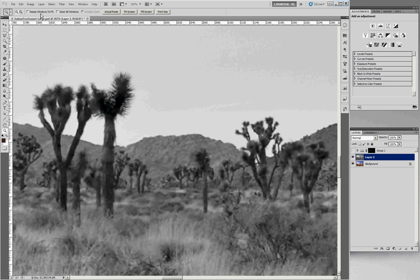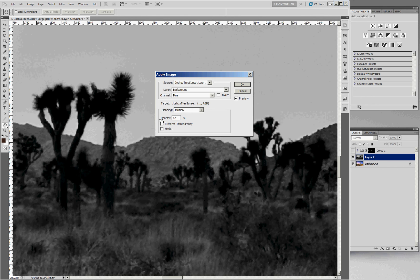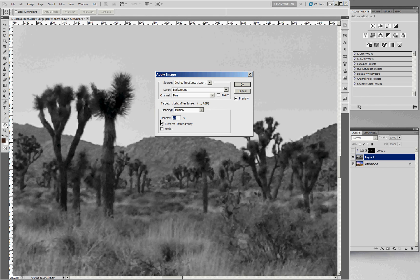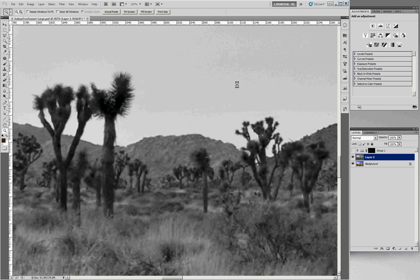If we want a little bit of the blue channel as well, go to Apply Image a second time and select the blue channel, but back off the opacity to around 30%. Apply that. Now we have our black and white image. But we really only want it around the dark edges — we don't want to pick up the lighter-colored sky.